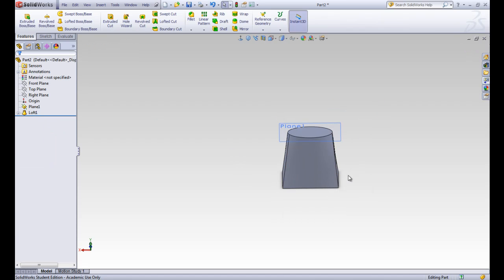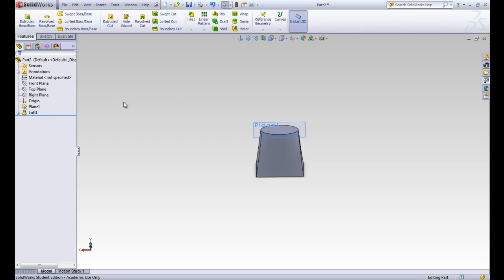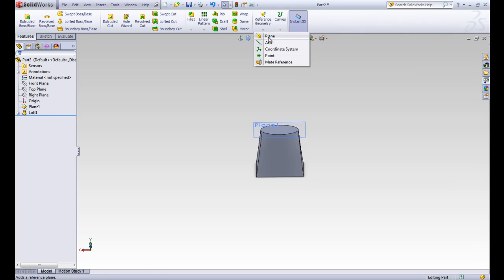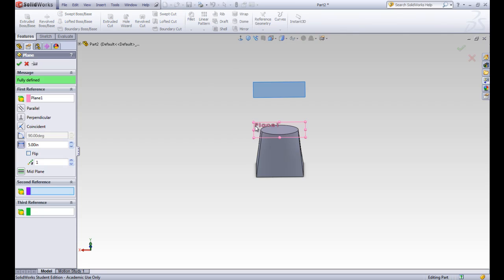Now let's say we want a rectangle on the bottom, an ellipse in the middle, and a circle at the top — we want our shape to end at a circle. So let's go ahead and make one more plane. We'll do it the old way via Reference Geometry, and reference it off of Plane 1 at a distance of 4 inches. We'll go ahead and accept that.